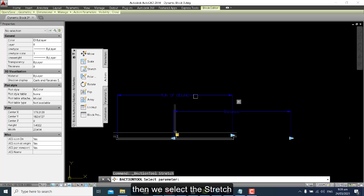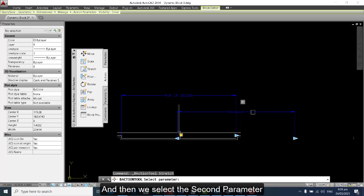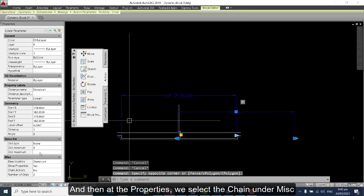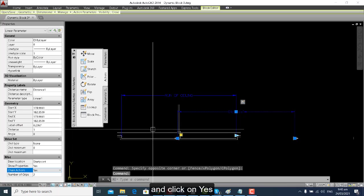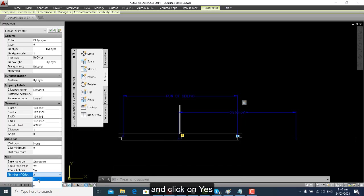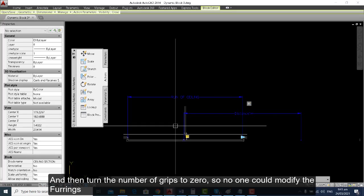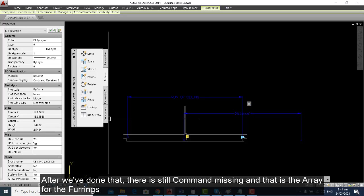Now we will go to Actions and select Stretch, then select the second parameter. At the property, we select Chain Actions and click Yes. Then turn the number of grips to zero so no one could modify the furrings. After that, there is still a command missing — and that is the Array for the furrings.